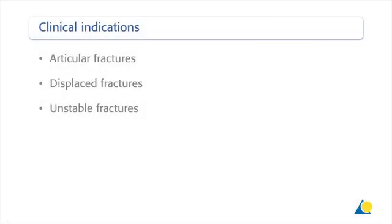Indications for internal fixation of a type C maleolar fracture include articular fractures, displaced fractures, and unstable fractures.